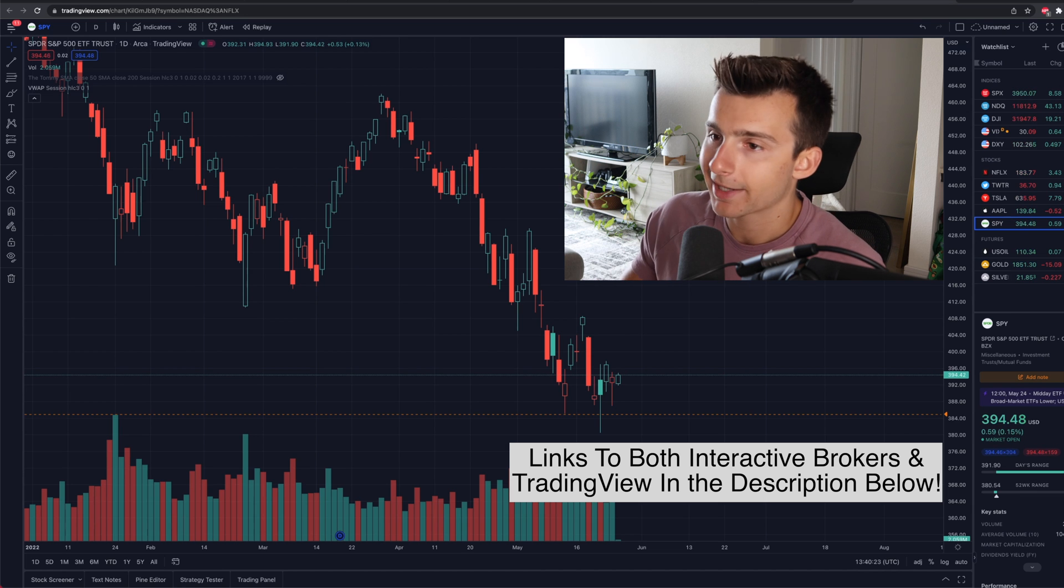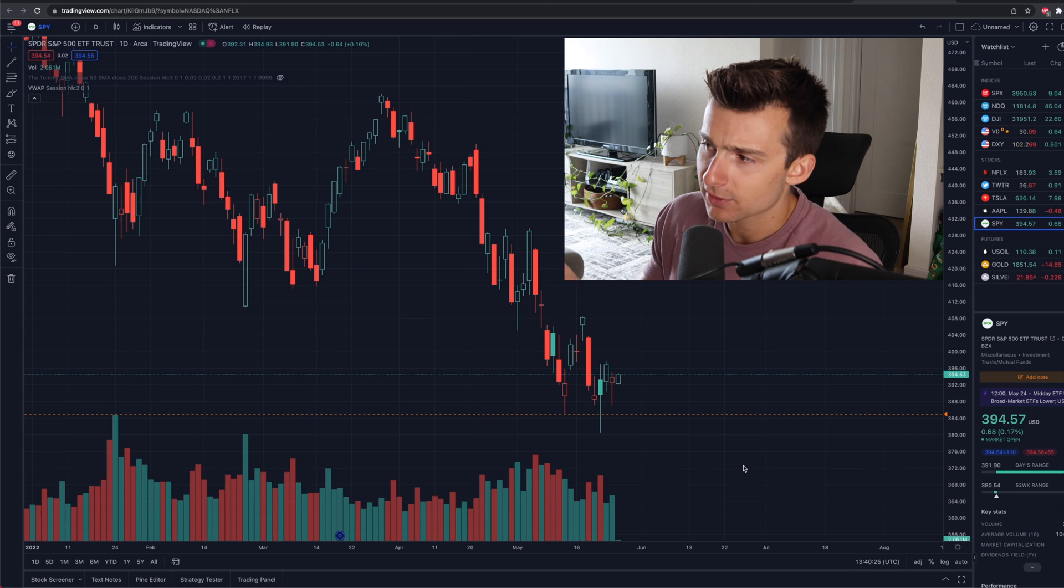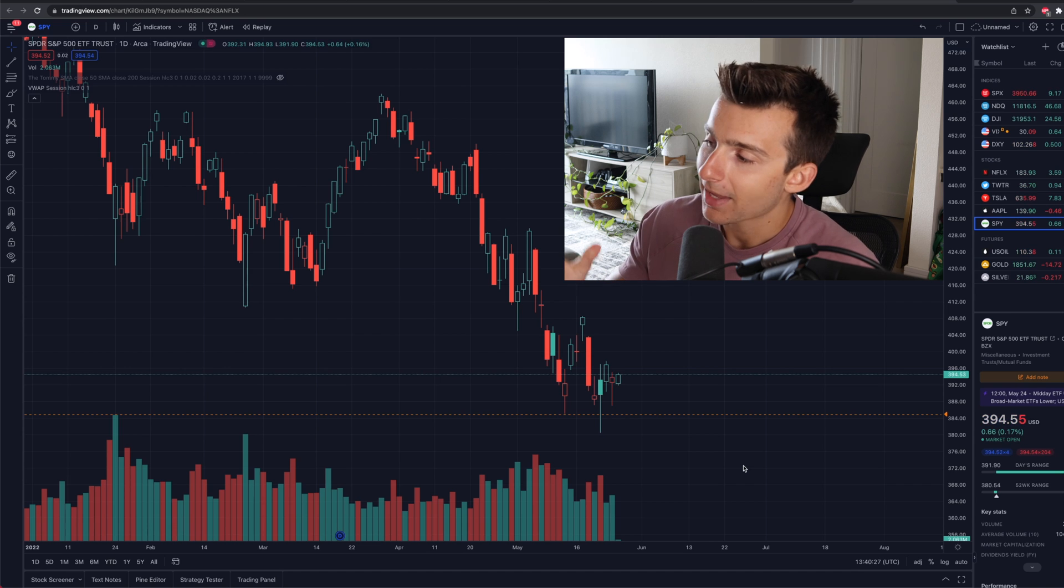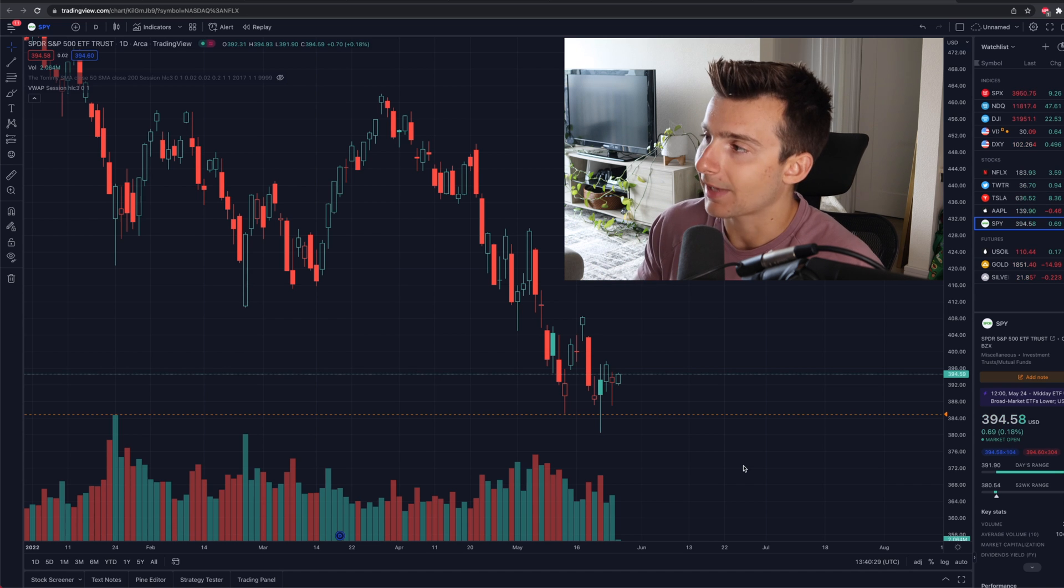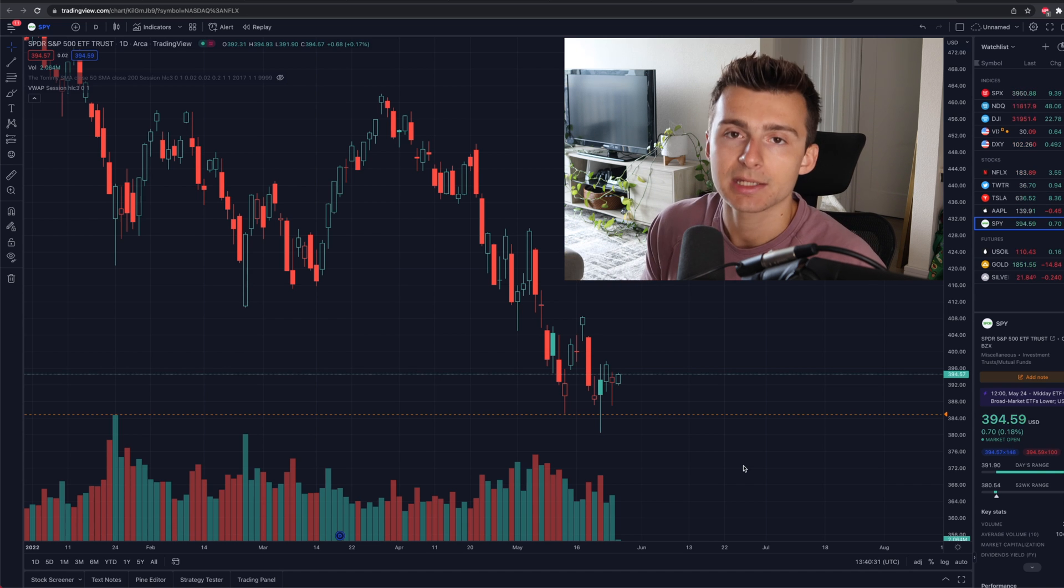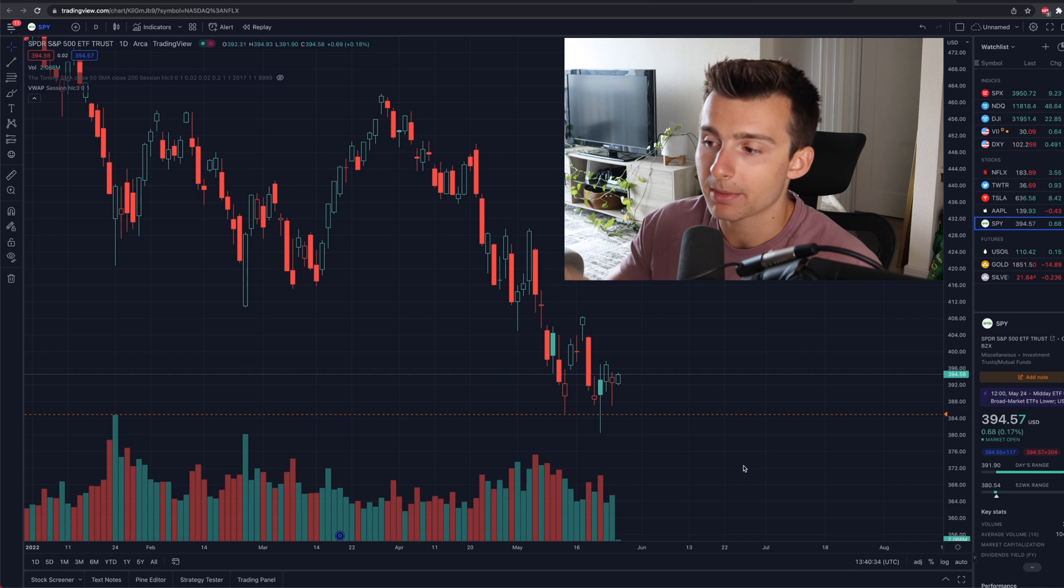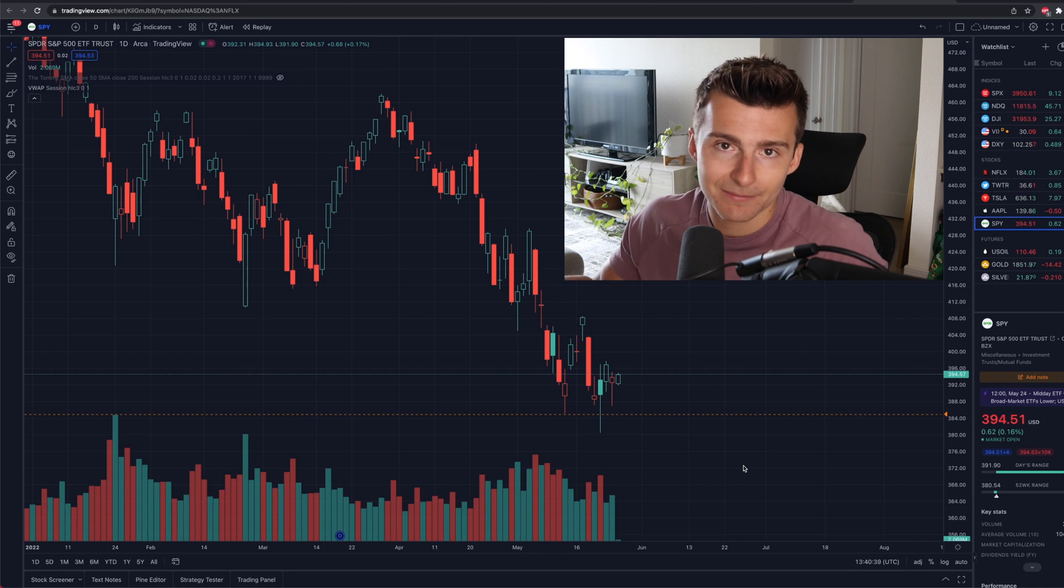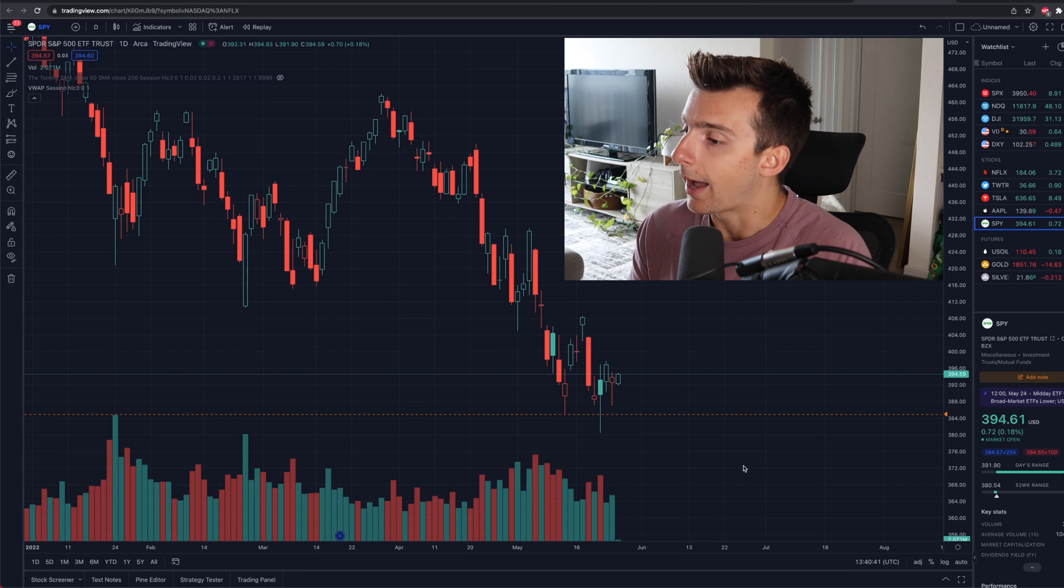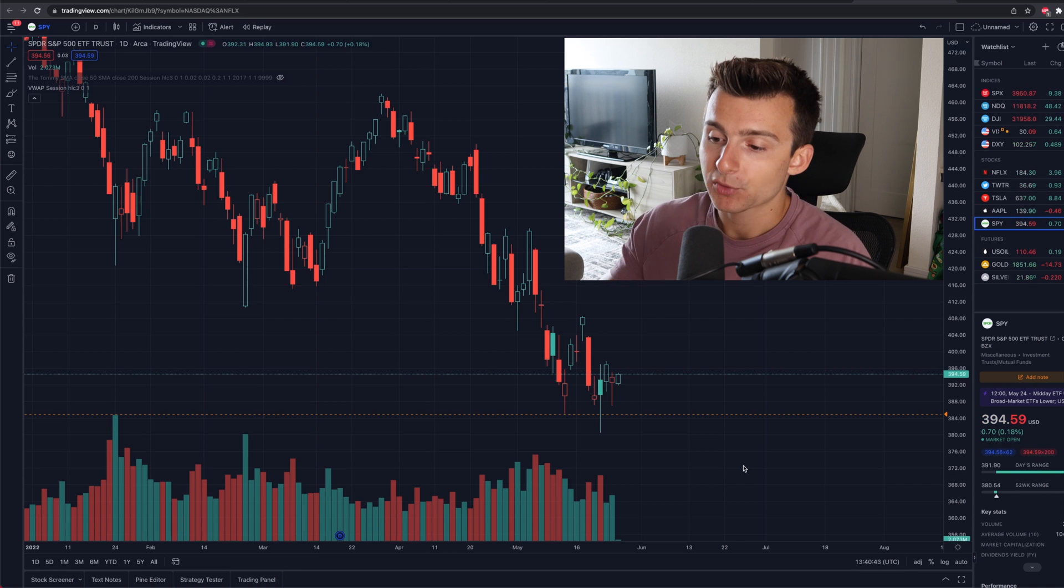We're looking at a TradingView chart right here. We're looking to do this, I'm logged in. There will be a link to get a free trial in the video description and pinned comment below if interested, but you can also sign up for a free account on TradingView as well. 30 days is the free trial, which is great.